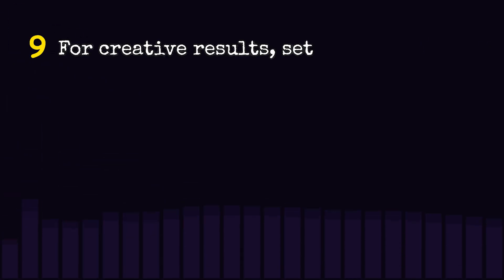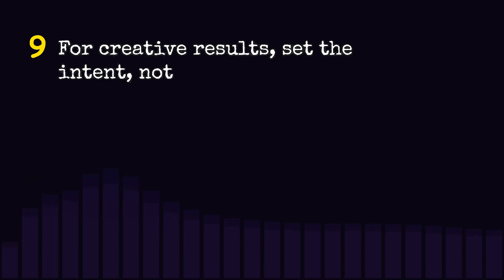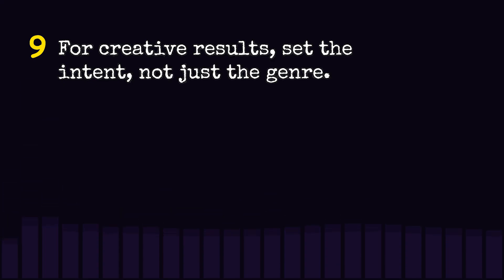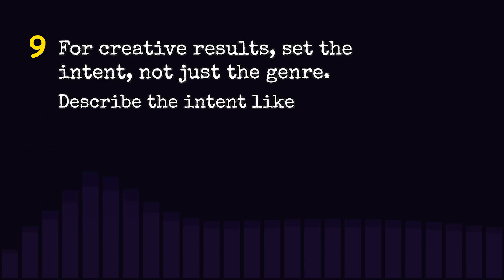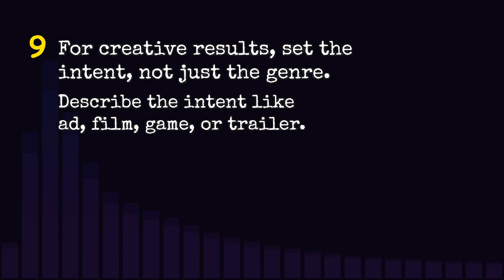For creative results, set the intent, not just the genre. Describe the intent like ad, film, game, or trailer.